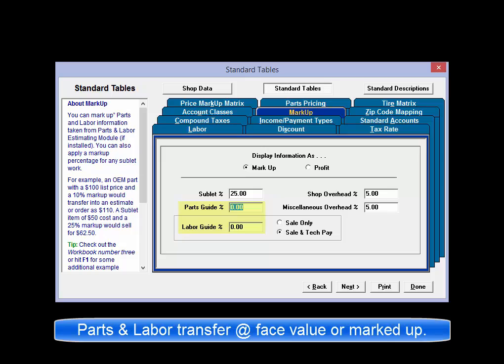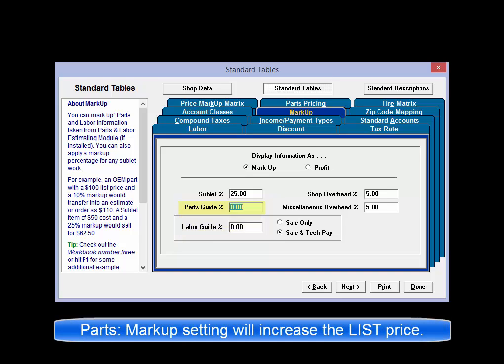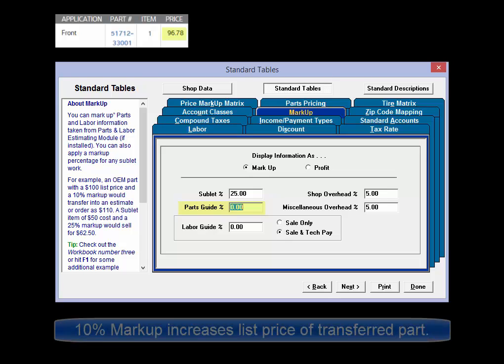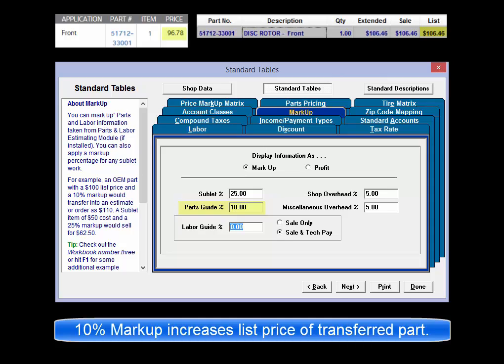OEM Estimator parts can transfer either at face value or marked up based on settings created here. For parts, this markup increases the list price. For example, a $100 part with a 10% markup applied will transfer to an order with a $110 list price. It remains necessary to contact the dealer to confirm your actual part costs.